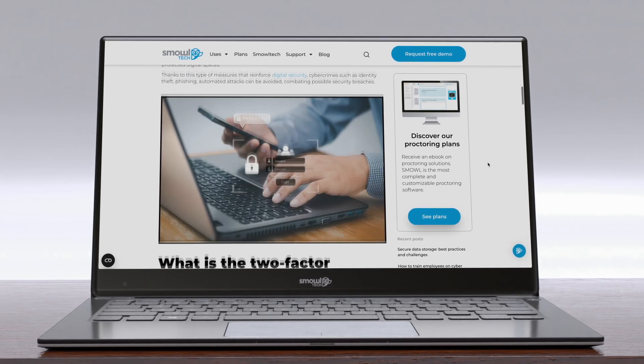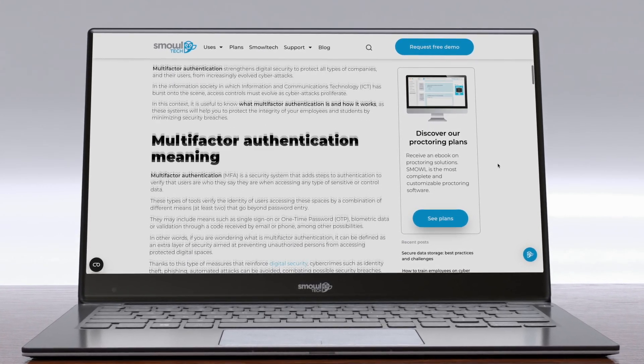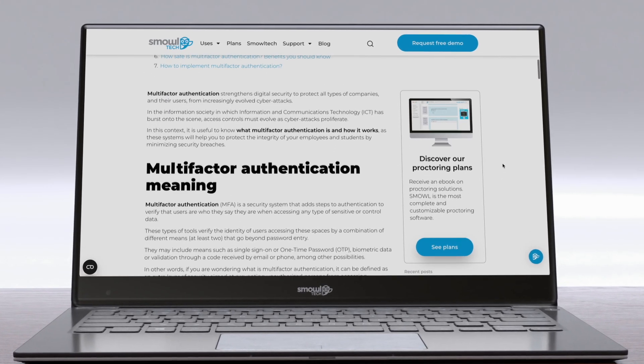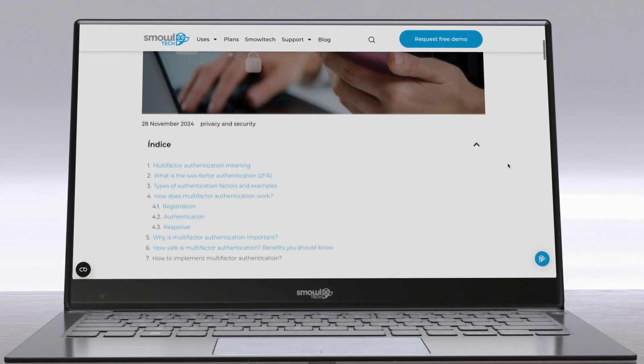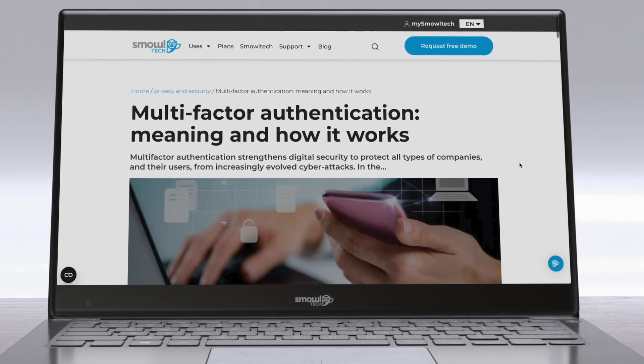To learn even more about MFA, head over to our blog and read our in-depth article about it. You can find the link in the description below.